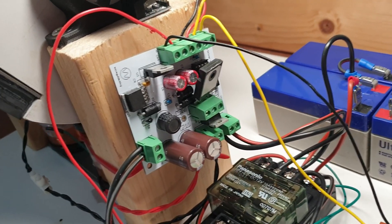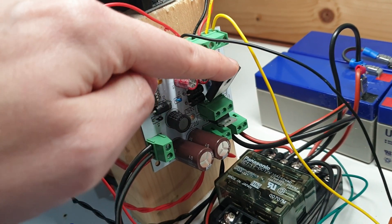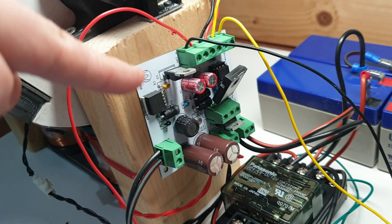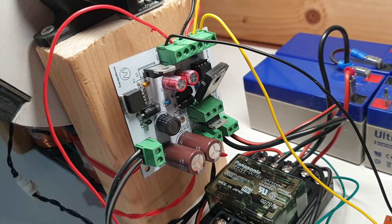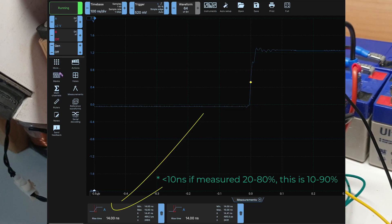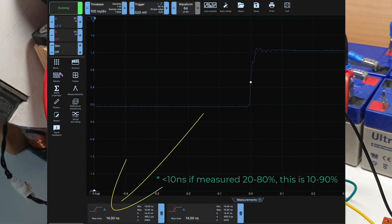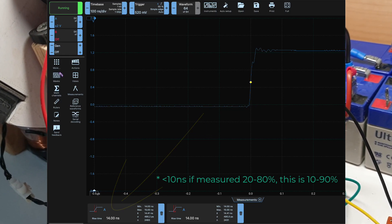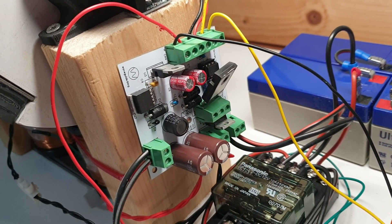It uses a gallium nitride FET and very fast rise times it achieves. It achieves like rise times of less than 10 nanoseconds if everything is set up correctly. So that's pretty impressive.